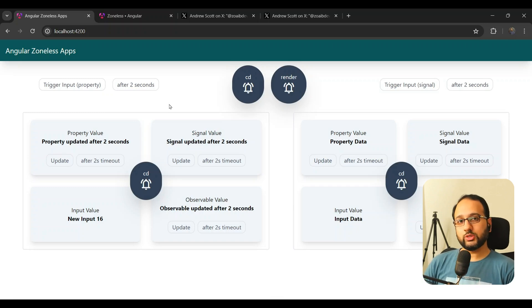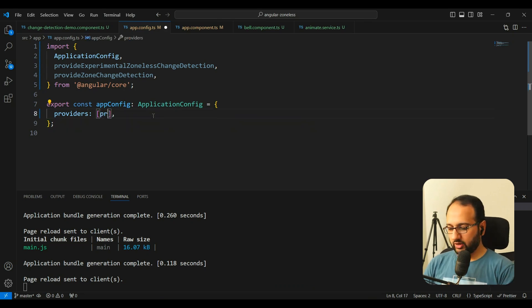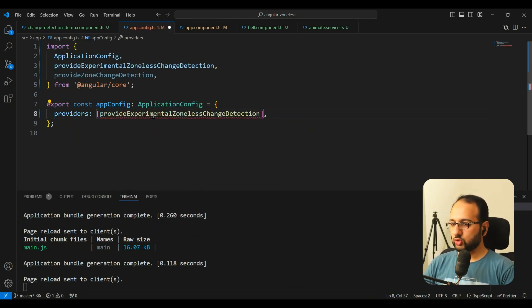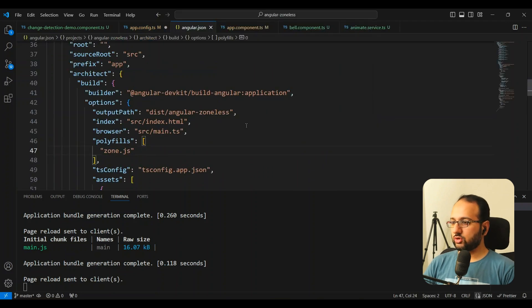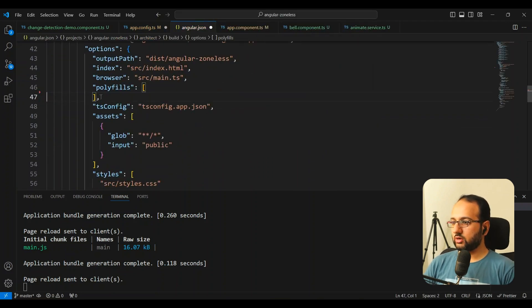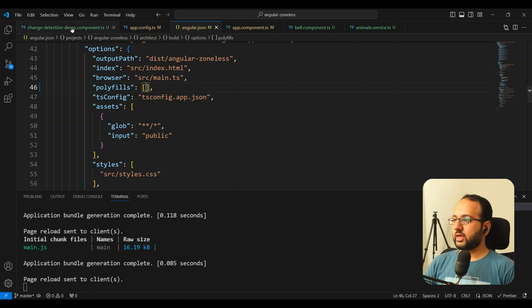To shift to zoneless, we go into our providers and add provideExperimentalZonelessChangeDetection. The second step is to go into angular.json and remove zone.js from the polyfills. Now zone.js is no longer part of the bundle, and we can test how zoneless apps work.